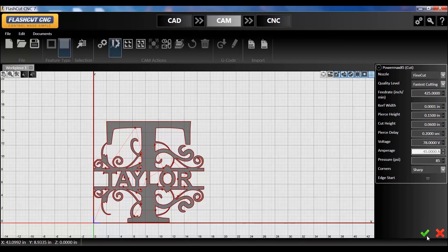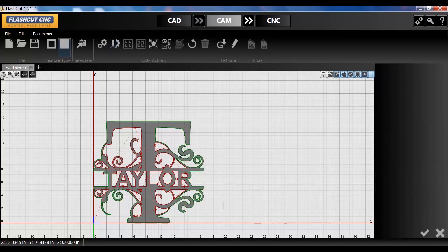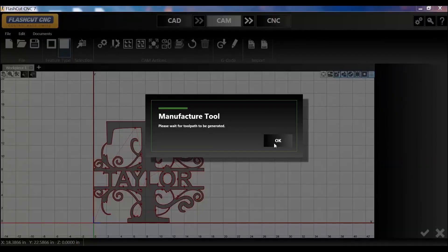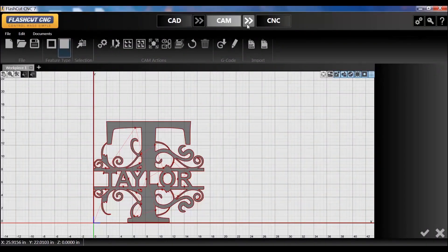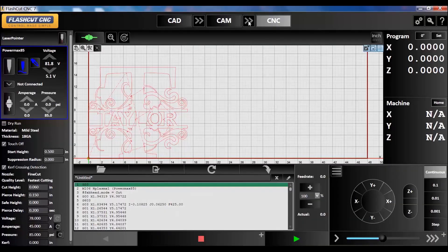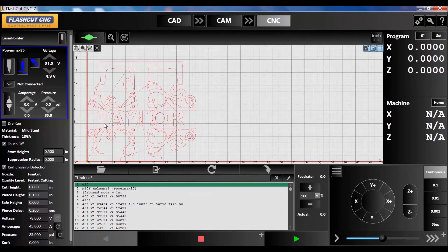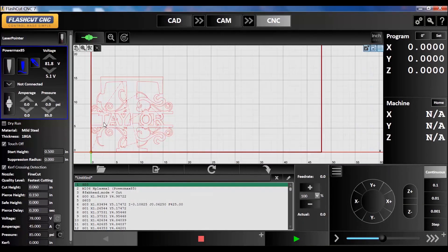So that's pretty much it. In under a minute you can do personalized wall art. Thanks for watching.